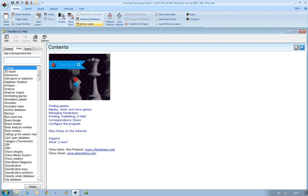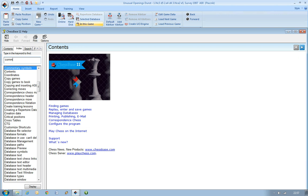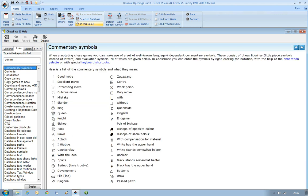This brings up the help section. Just type in commentary symbols or start typing that in. When you double click on that, it will give you a list of all the different symbols and what they mean. That's very useful if you're going through those opening surveys.